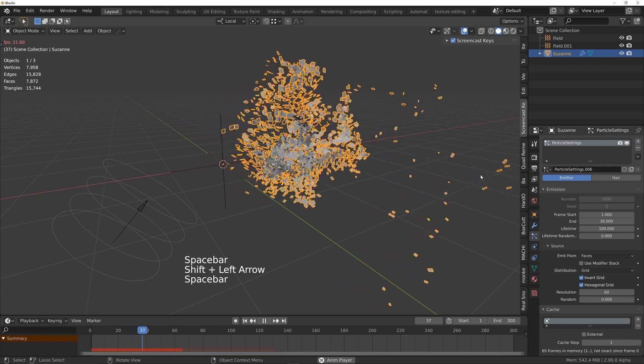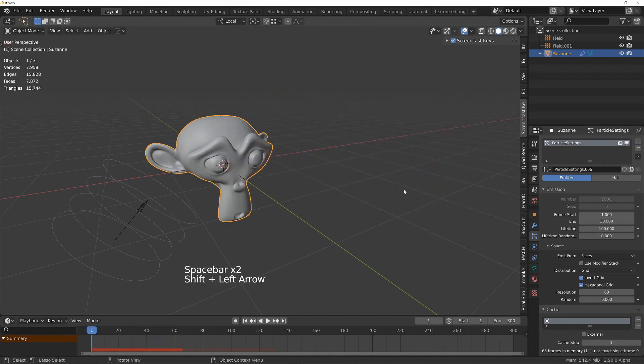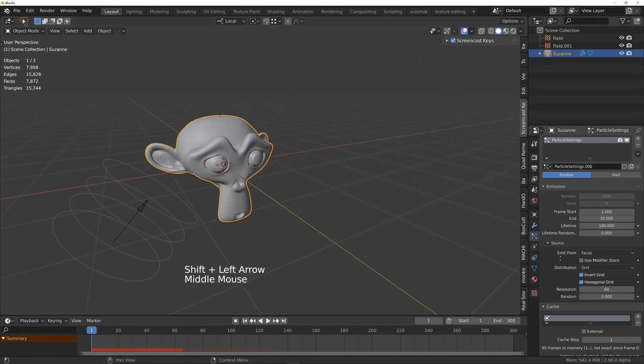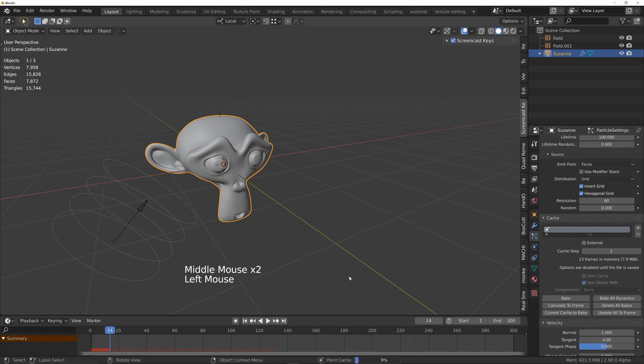...things that we get over here, all you need to do to fix that is under the cache settings, just click on bake. So it's going to bake now.